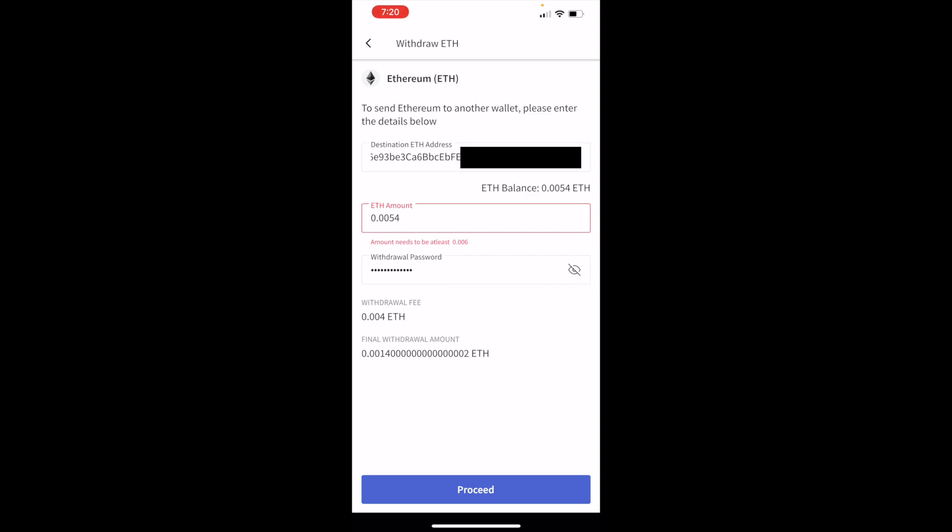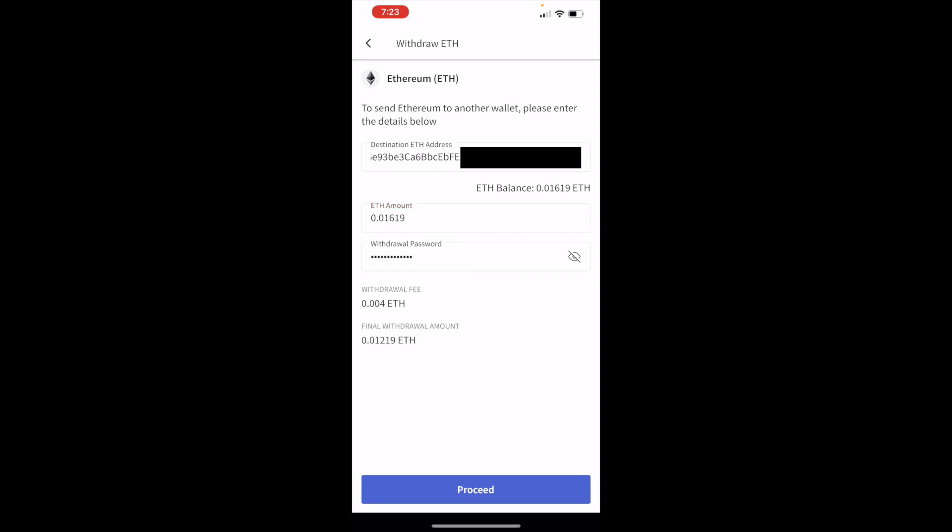The withdrawal password - you might be wondering what is the withdrawal password. If you're doing it for the first time, you'll have to set the withdrawal password. Once you set the withdrawal password, you won't be able to transfer anything for the next 24 hours. It will also show you the date and time after which you will be able to transfer the Ethereum. So make sure you do this withdrawal password setting as soon as possible so that you can transfer it after 24 hours. I'm going to click on Proceed.